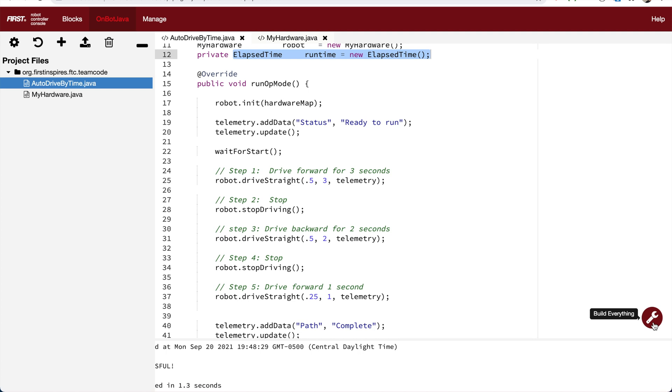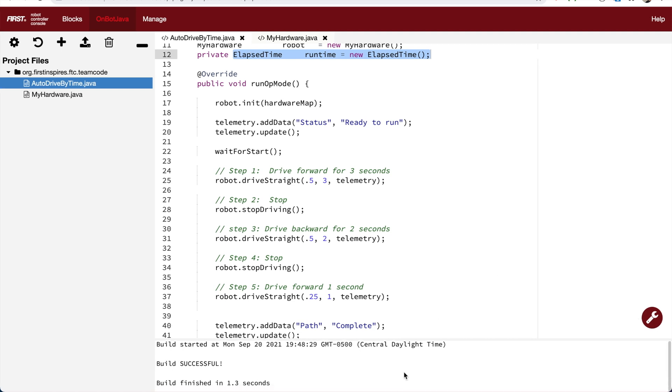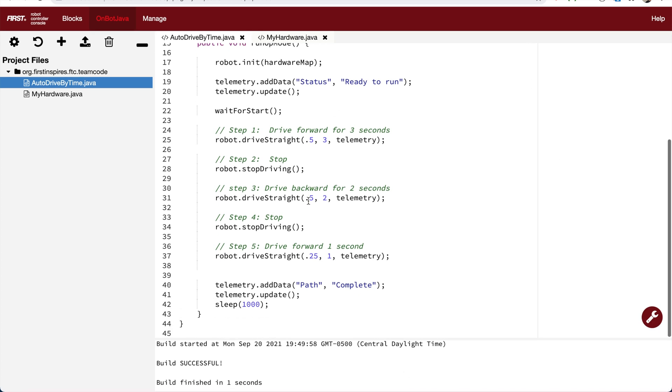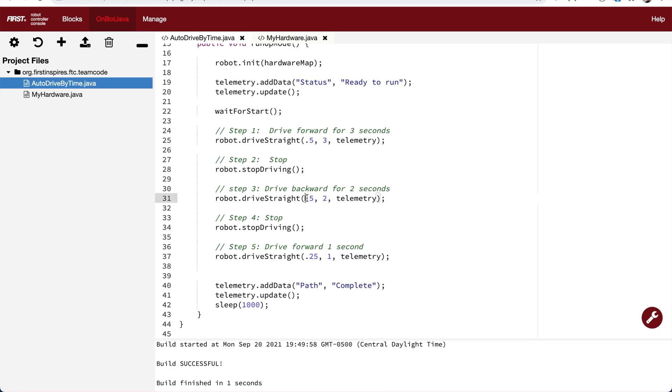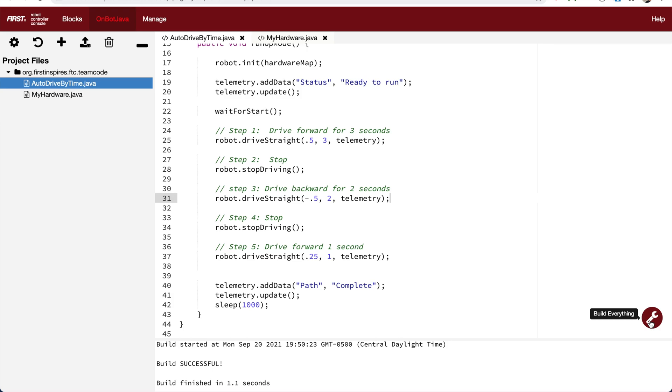So it builds now, but I see I have another mistake. My step three, driving backwards, isn't going to drive backwards because it's a positive number. To make it go in reverse, I need to give it a negative power. So I'll build it again. It builds. Now let's see how well it works.